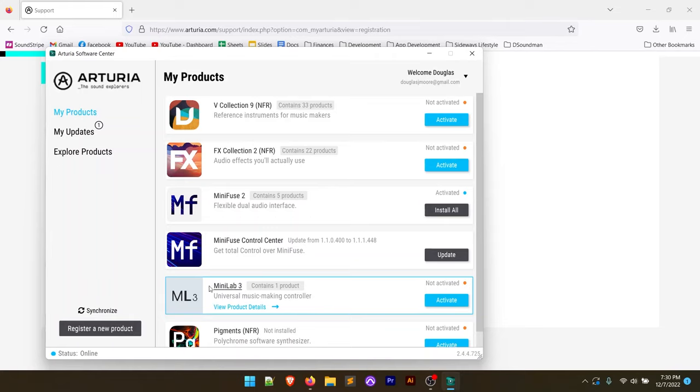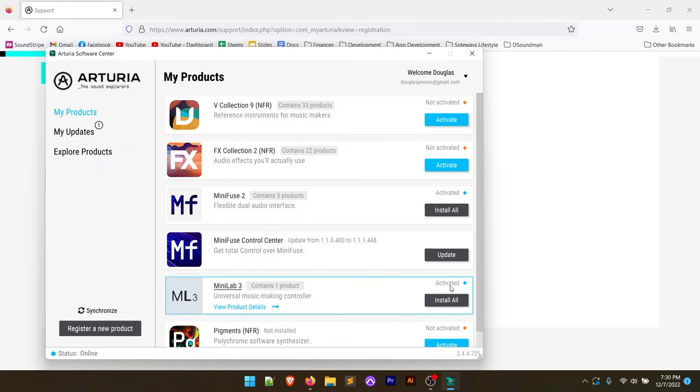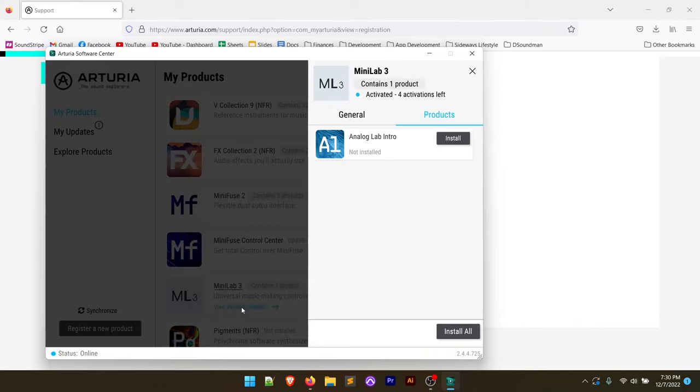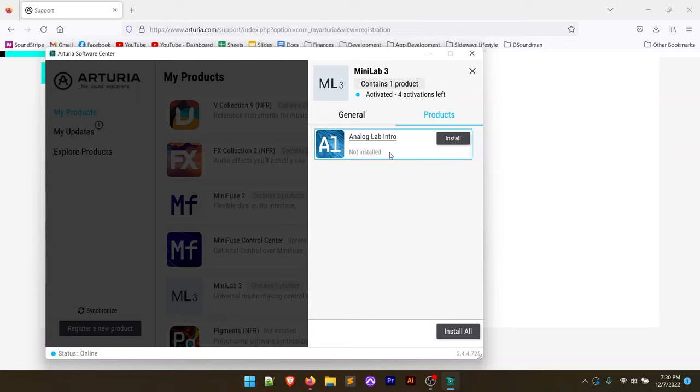So you'll notice down here, Minilab 3, we're going to go ahead and click on activate. It's going to activate this. And then we could click this install all button, but let's go over to view product details and we'll see the products that it's going to install if we were to do our install all.